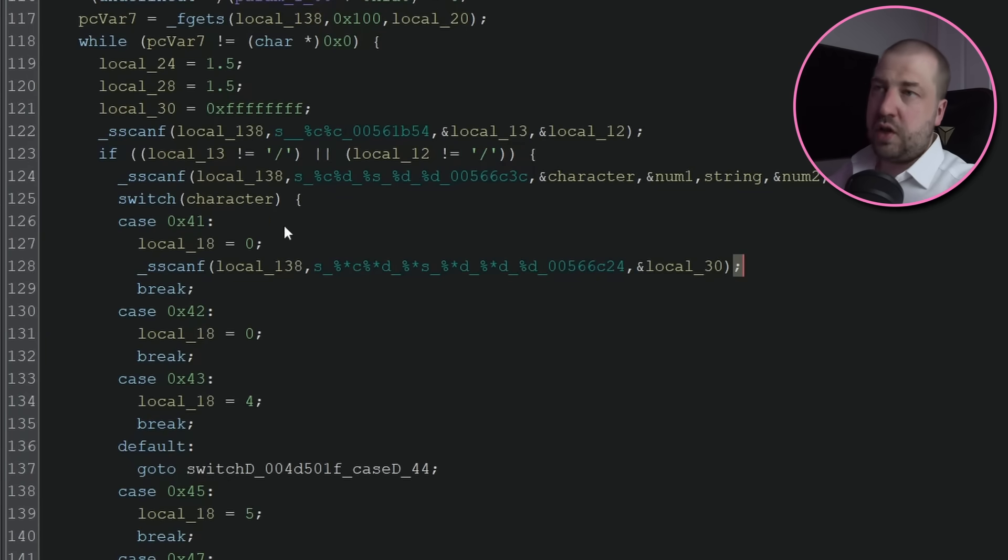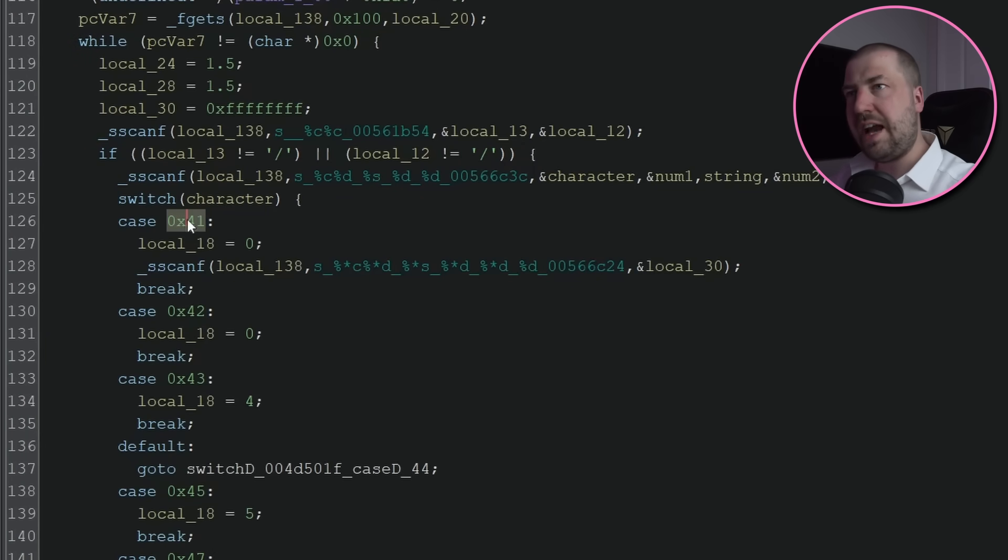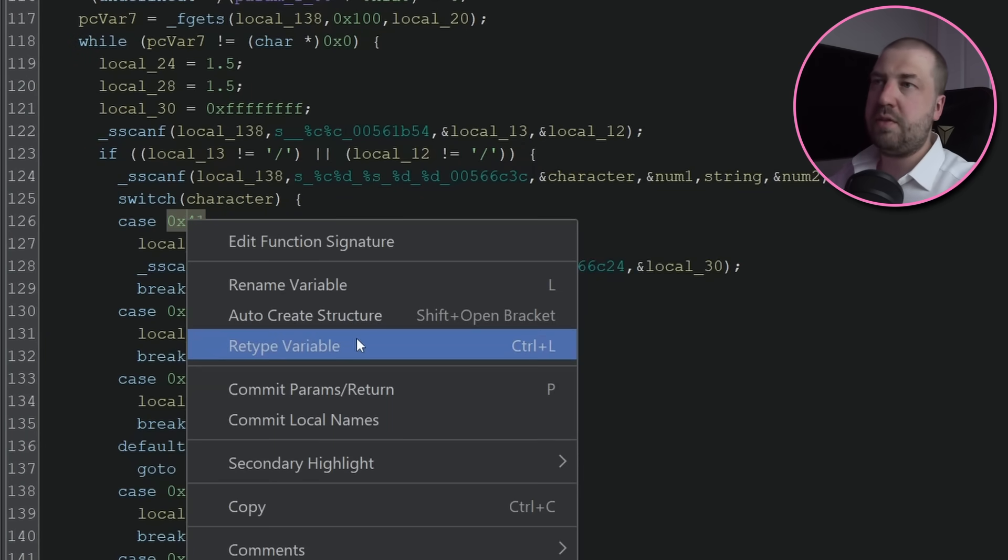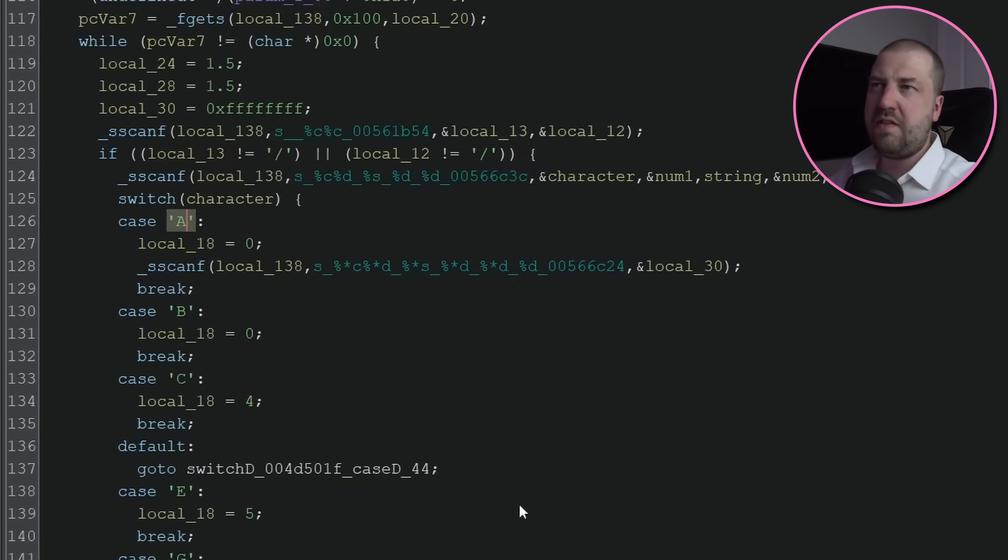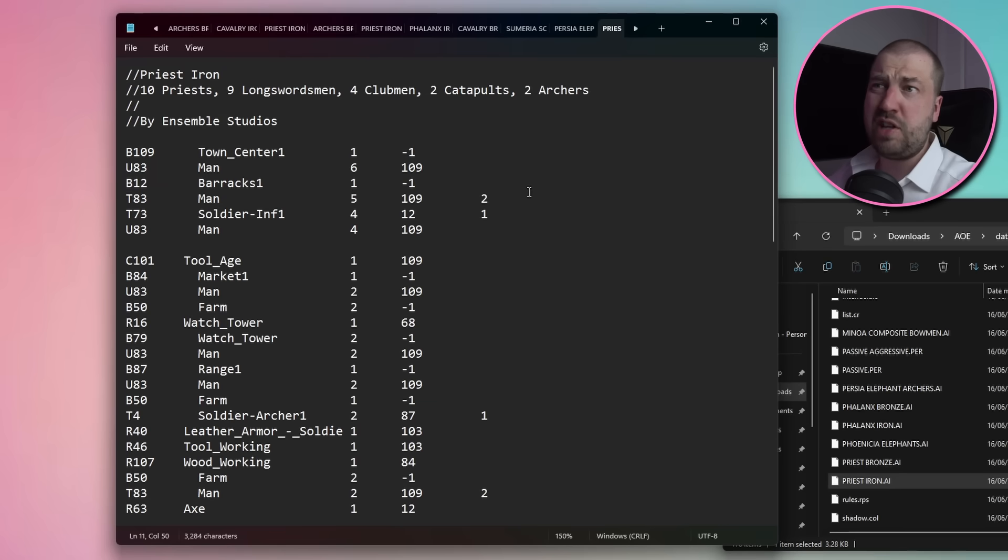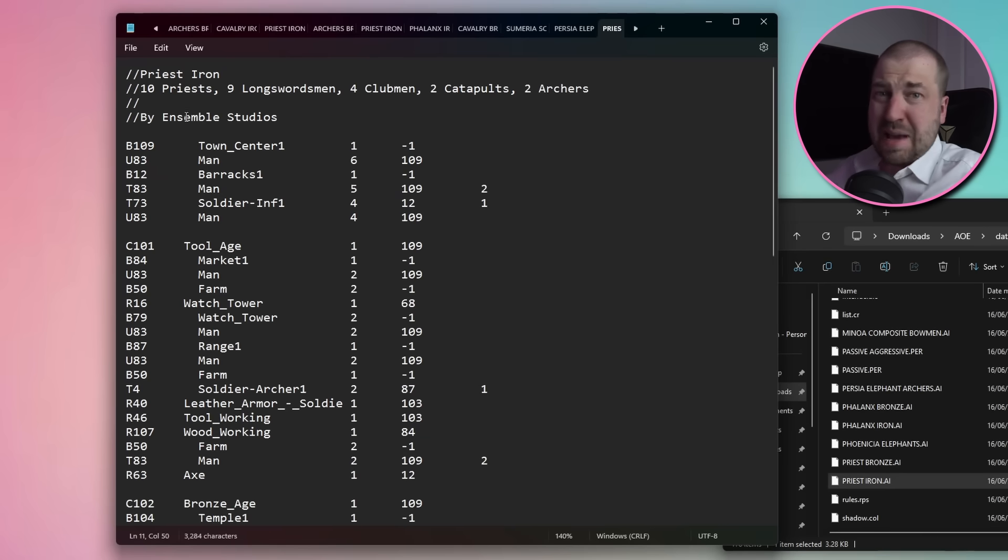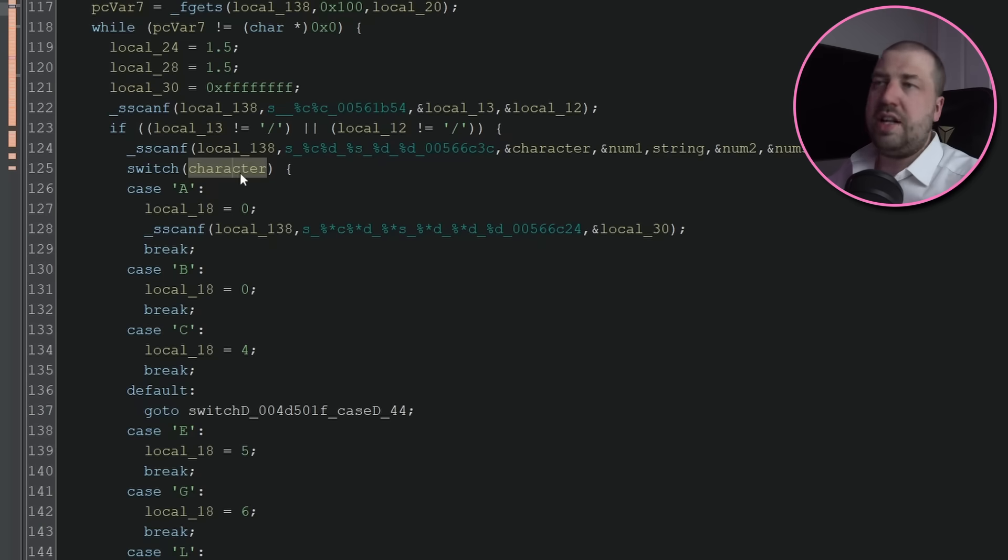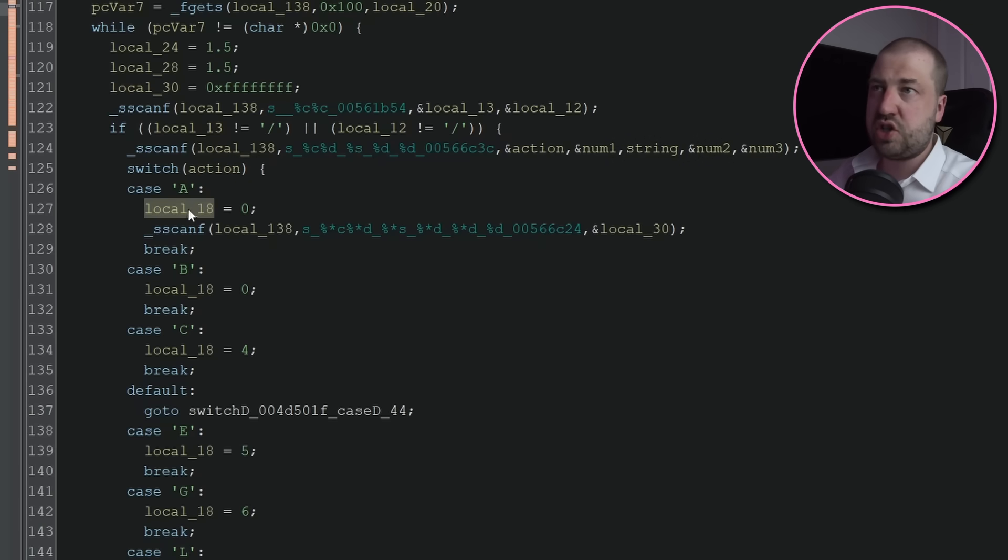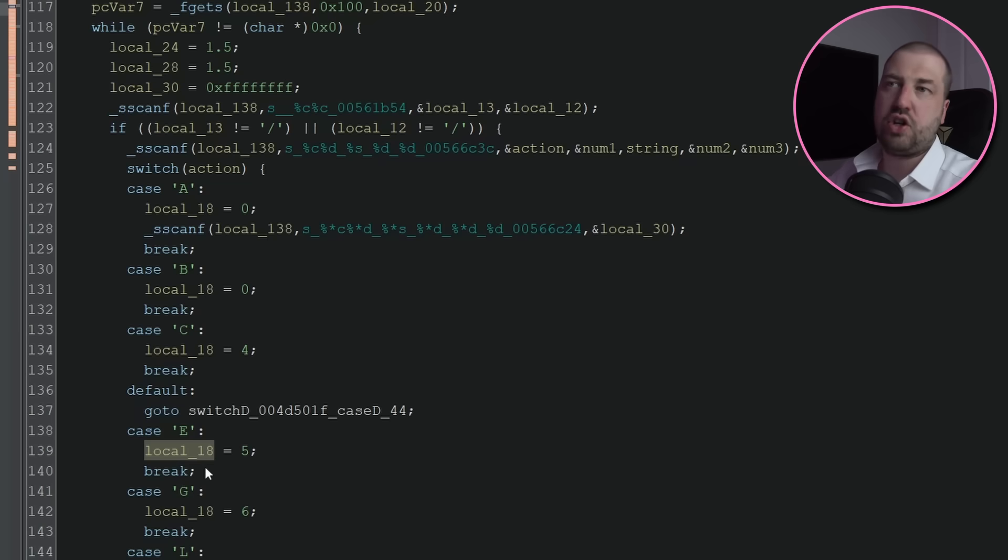Now we switch on the first char, and if we change from hex to characters, we can see it's the values from the file we've seen. Looking at the AI files, I think this is some form of action. U for unit, R for research, B for building, maybe? So let's just call this action. The switch statement just converts these chars to numbers, which we'll call action ID.